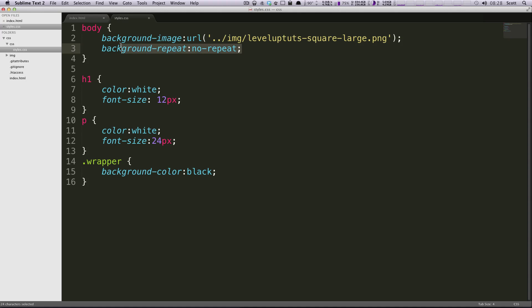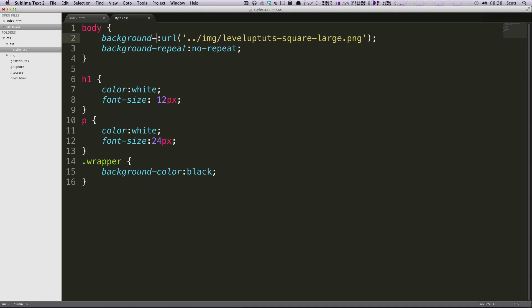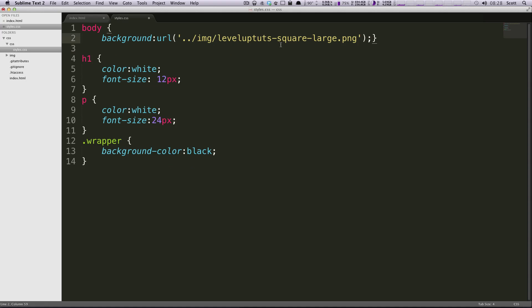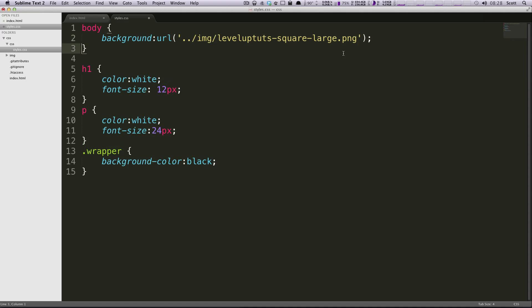It's easy to see it's repeating. What if we wanted to be able to write all of this stuff - this background-image and background-repeat - it seems a little redundant. Some properties in CSS have parent properties. If we get rid of this background-image line, we're now saying the background has a URL of this and then right after the parentheses we can actually say no-repeat.